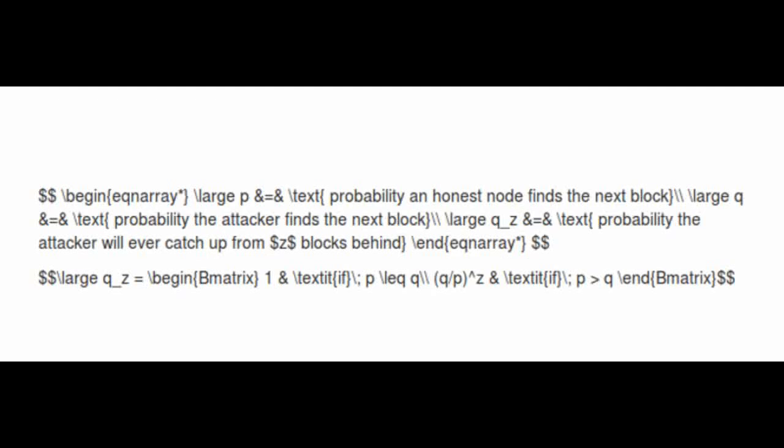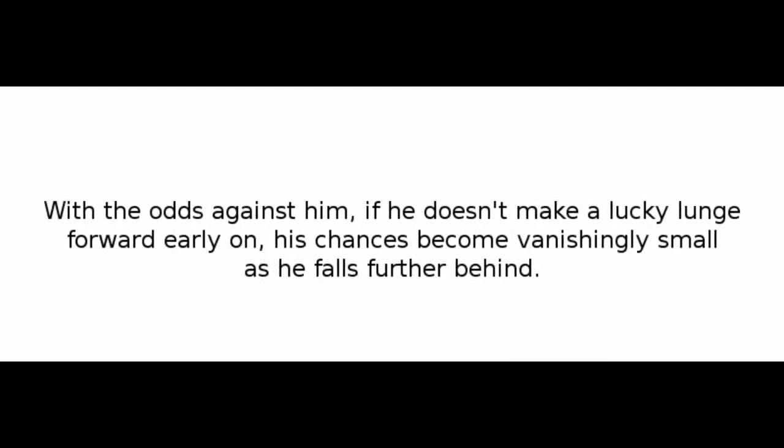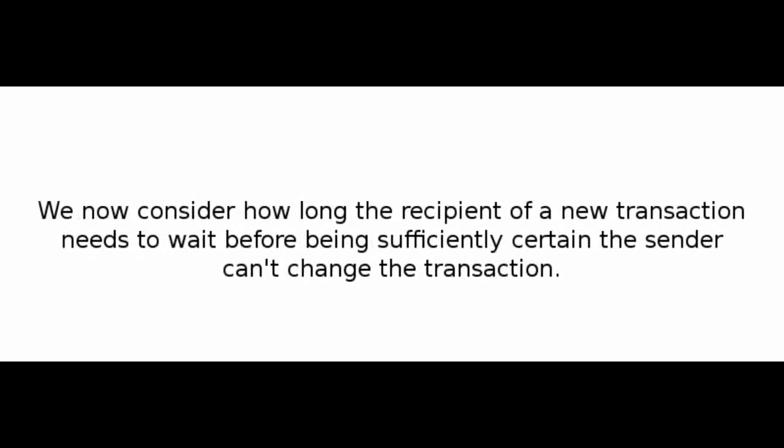The probability of an attacker catching up from a given deficit is analogous to a gambler's ruin problem. Suppose a gambler with unlimited credit starts at a deficit and plays potentially an infinite number of trials to try to reach breakeven. We can calculate the probability he ever reaches breakeven, or that an attacker ever catches up with the honest chain, as follows. Given our assumption that p is greater than q, the probability drops exponentially as the number of blocks the attacker has to catch up with increases. With the odds against him, if he doesn't make a lucky lunge forward early on, his chances become vanishingly small as he falls further behind.